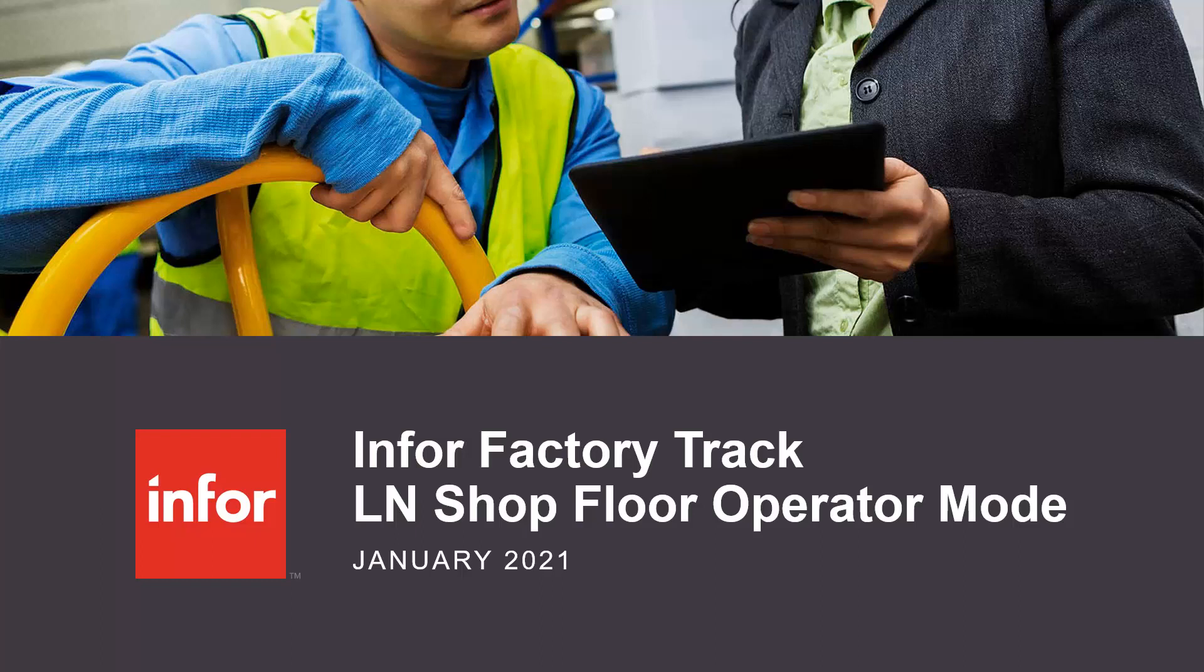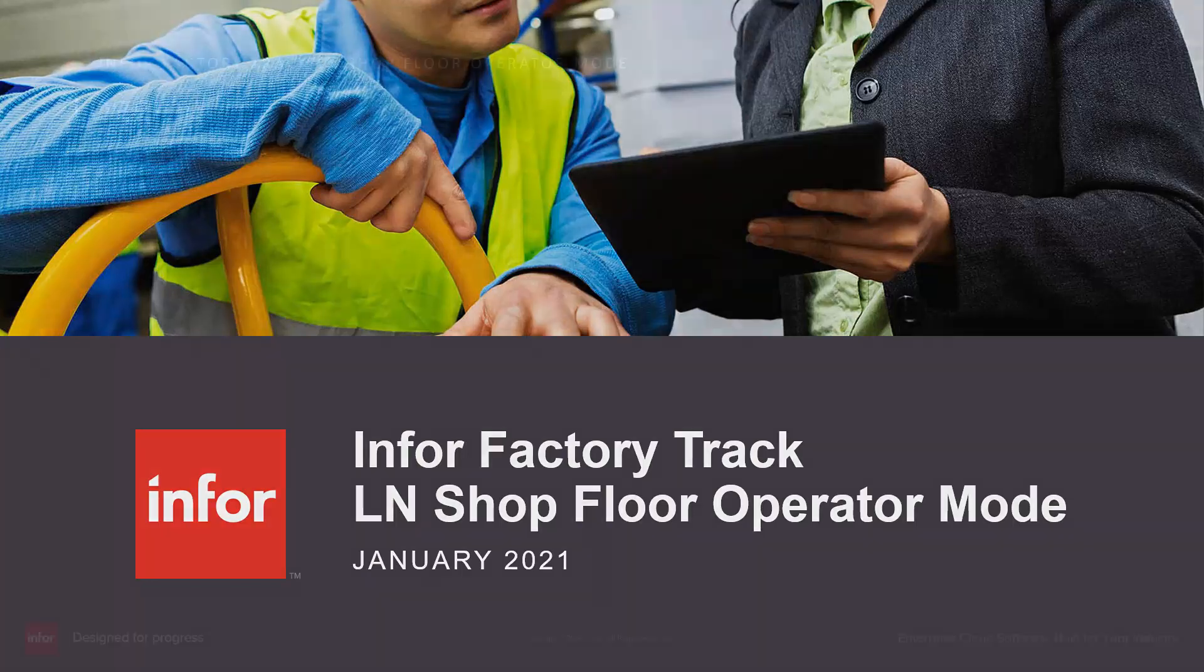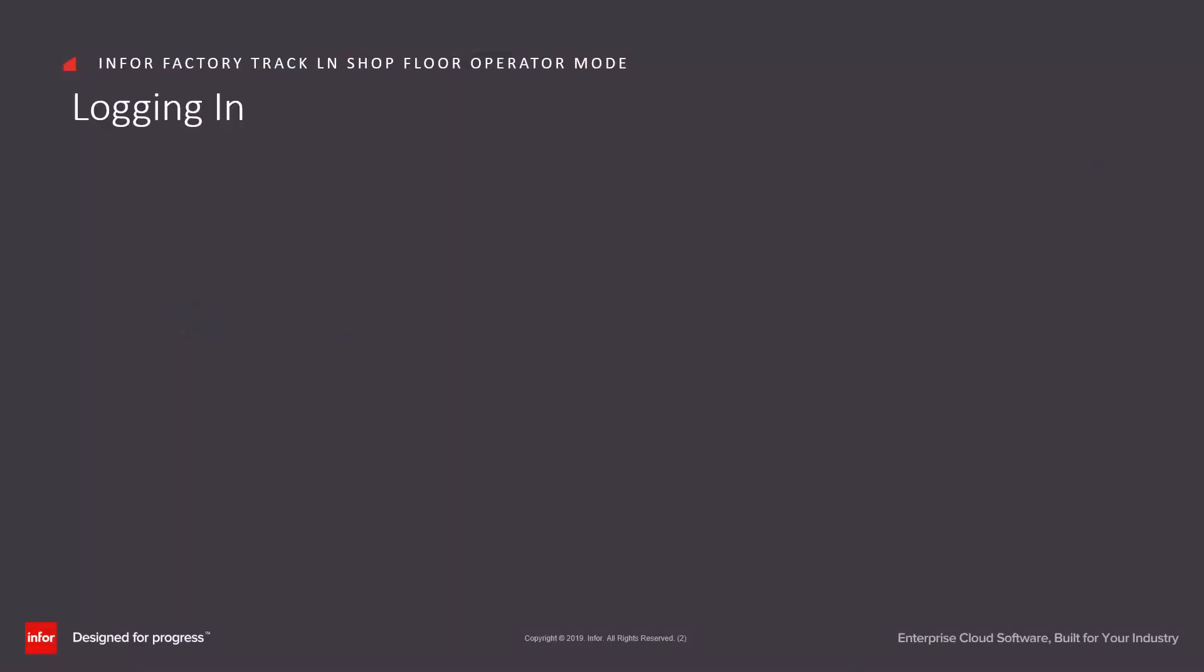InfoFactory Track, LN Shopfloor Operator Mode. The concept is that multiple screens are dotted around the shop floor. Each of these have already been logged into Shopfloor and are waiting for employees to log themselves in to use.